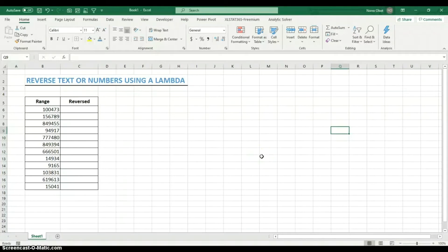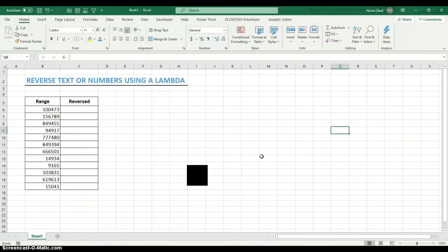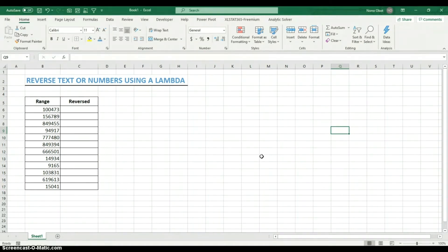Hi guys, welcome to another telecast on Excel. My name is Nono. I want to say thank you to everyone who has subscribed to my channel — thank you for the comments and the feedback, I absolutely appreciate it. If you haven't subscribed yet, please click the subscribe button and hit the bell icon so you get notified every time I post a video.